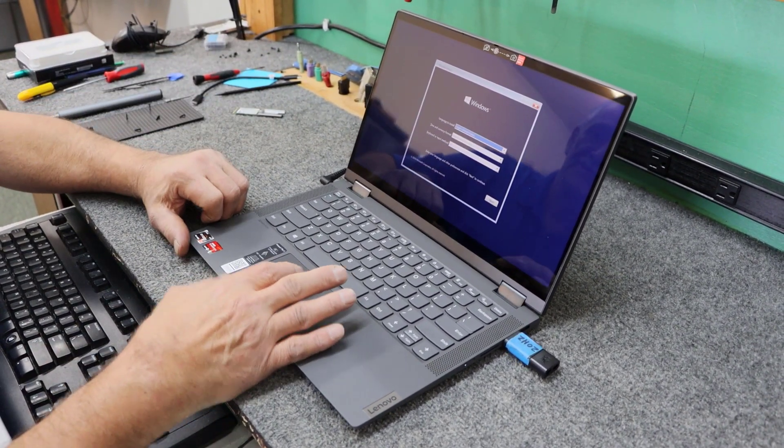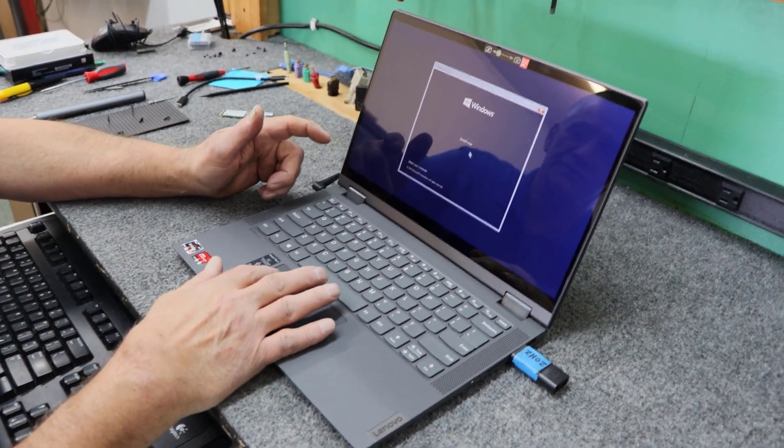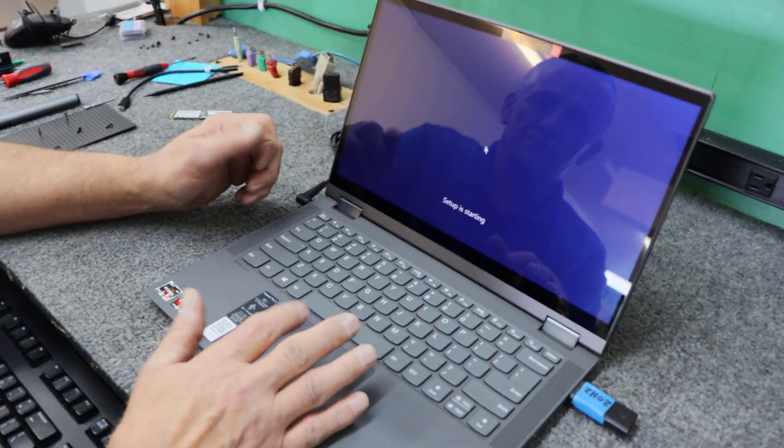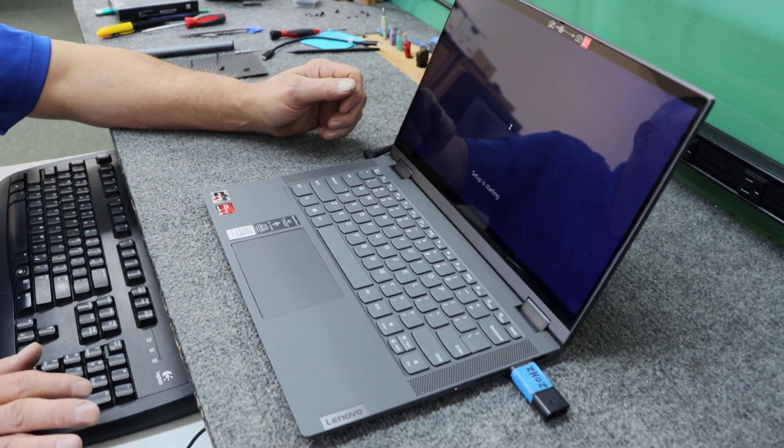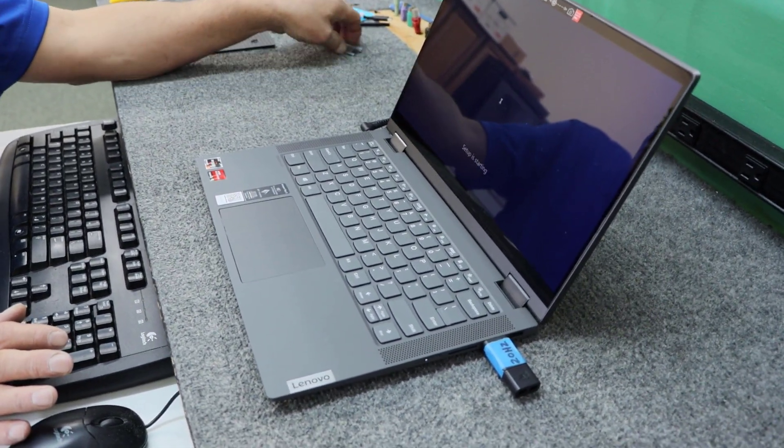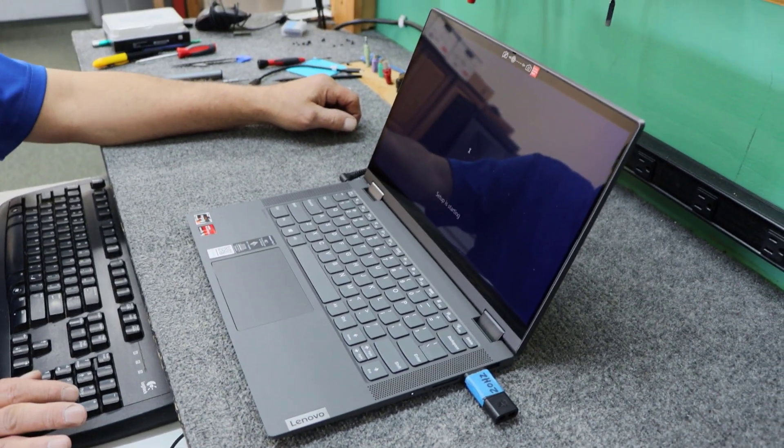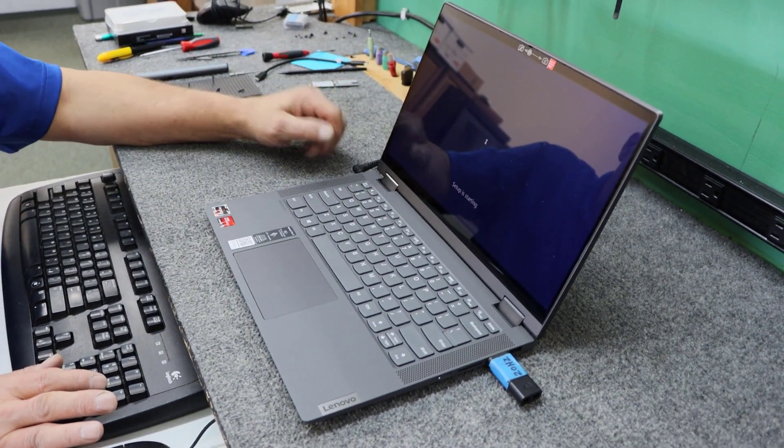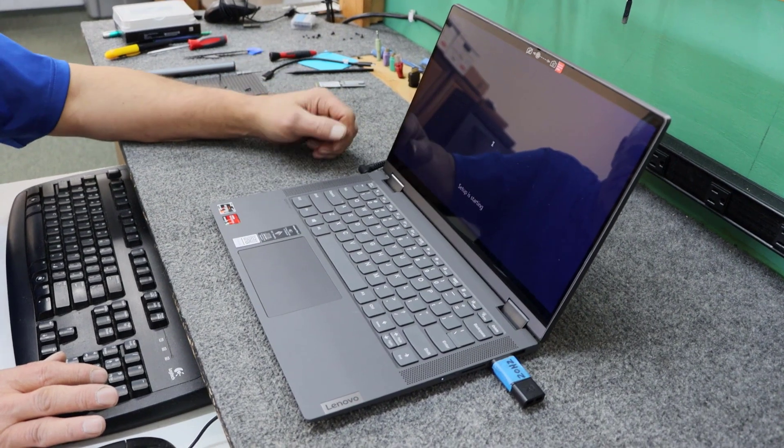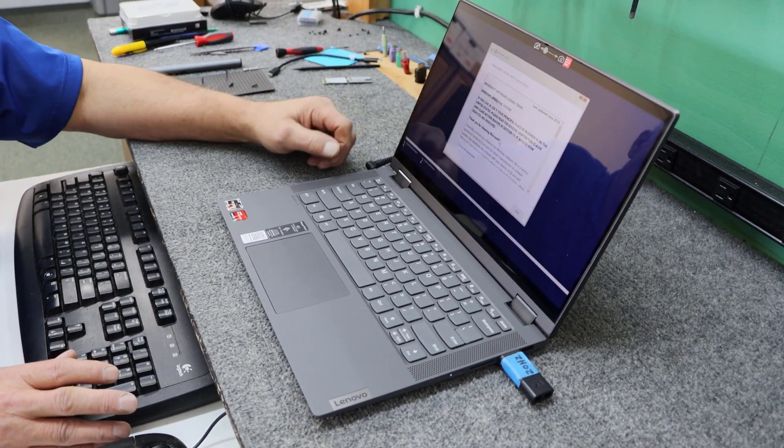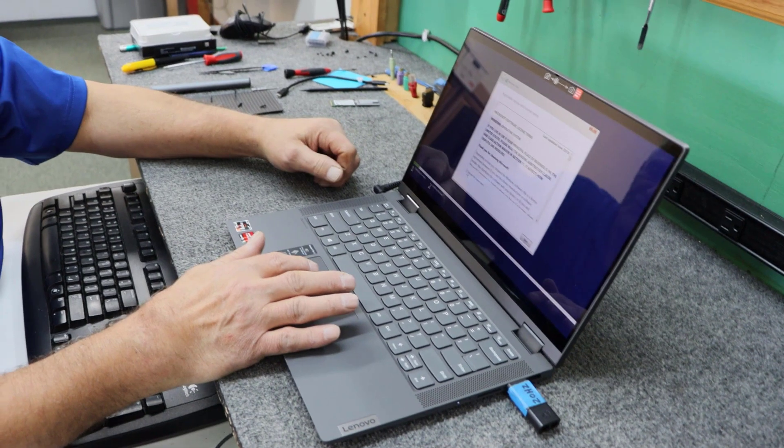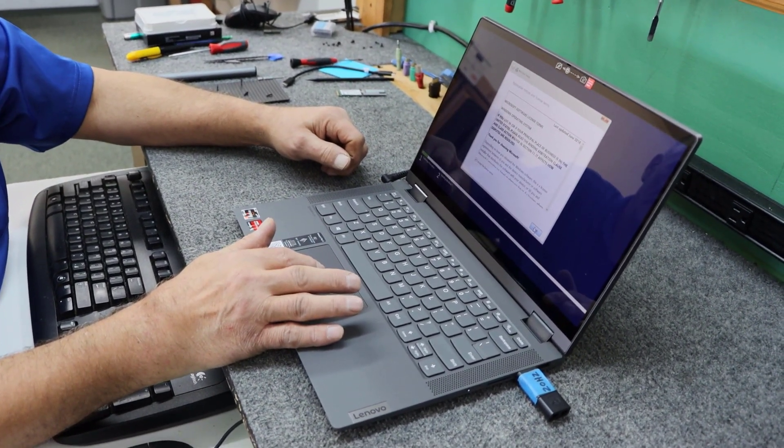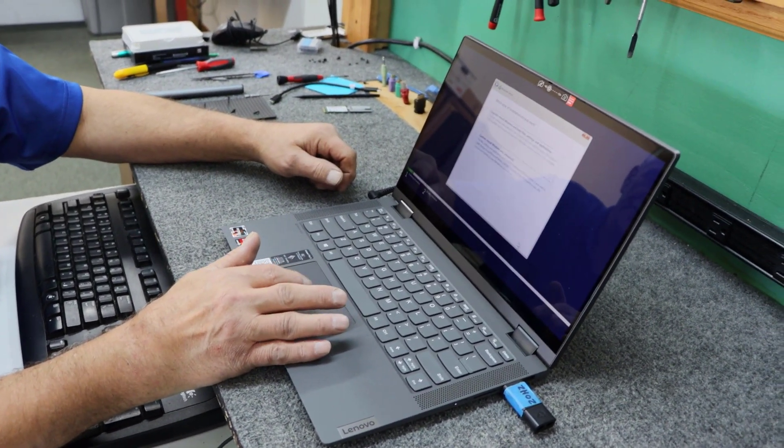Alright, so we're just going to walk through here, United States. Click install now. And, you know, you can easily do a clone before you put the new drive in. If you want to use like a free program like Macrium Reflect or you can use Samsung's software. You can download from their website or Cronus True Image.